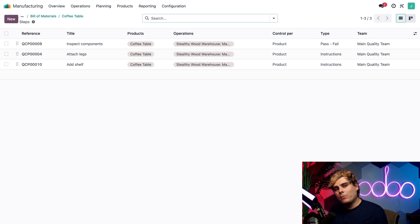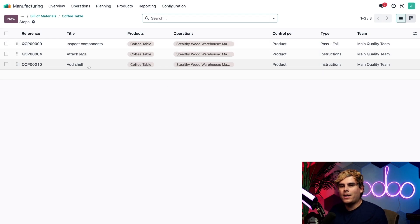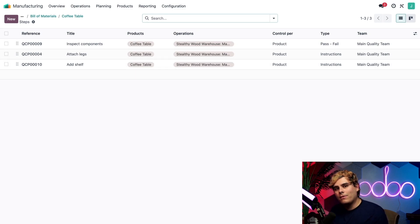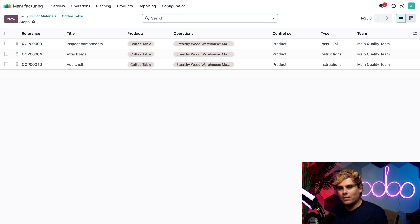For example, this one actually requires three steps to complete. We have inspecting, attaching legs, and adding the shelf as well. So to sum it all up, we have our coffee table product, along with its BoM. The BoM itself has two operations required to manufacture the table, and each of those operations is further broken down into multiple steps.